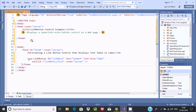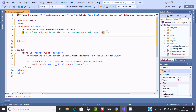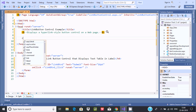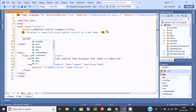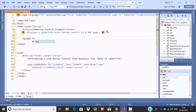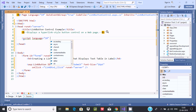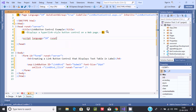Now let's write a script tag. Add a script tag and set the language attribute to C#. This should run on the server, so add runat='server'. Now close that tag.